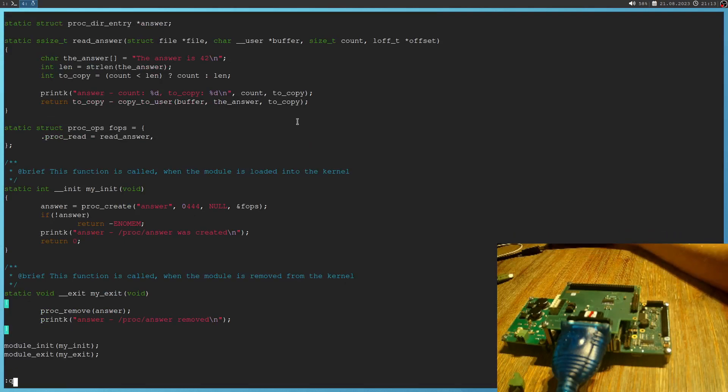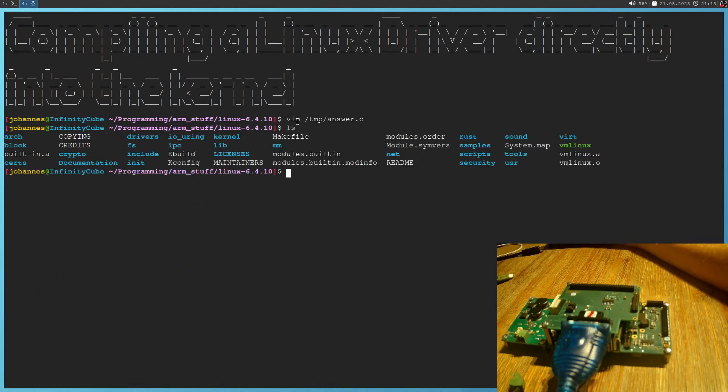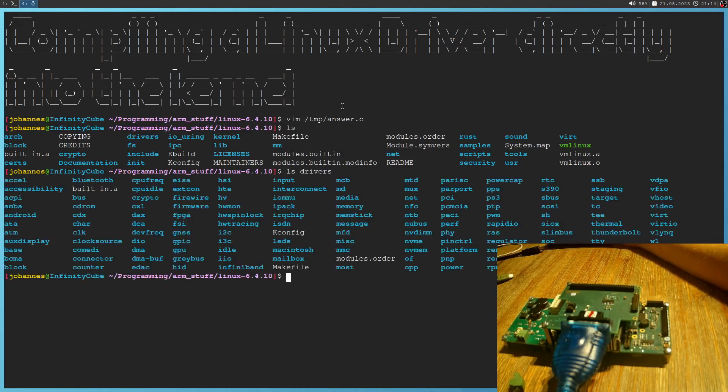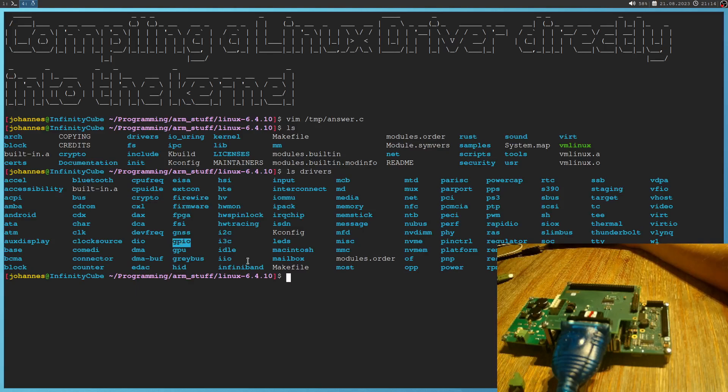But where can we store it in the Linux kernel? Well, here we have this drivers folder. And if we look into it, we see there are a lot of subdirectories for various types of drivers. For example, if we would write a driver for a GPIO expander, we would most likely put it under the GPIO subfolder. If we would write the driver for a temperature sensor, we can put it here into the industrial IO folder, and so on and so forth.